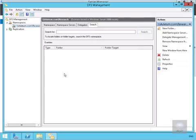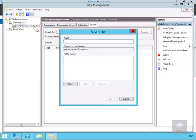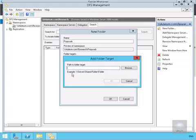Now we'll create a new folder. If we right-click at this point we can create a new folder within this namespace. We're going to call this Proposals. Then we need to add a folder, so we'll select Add. We'll add the target as backslash backslash lon-serve-one backslash proposals underscore docs.